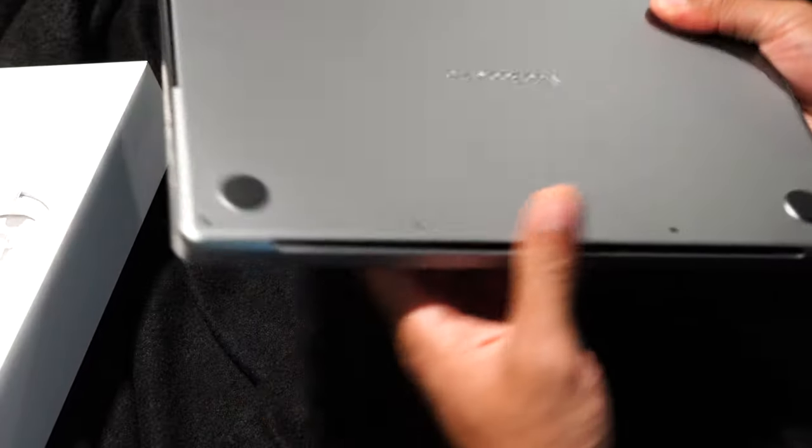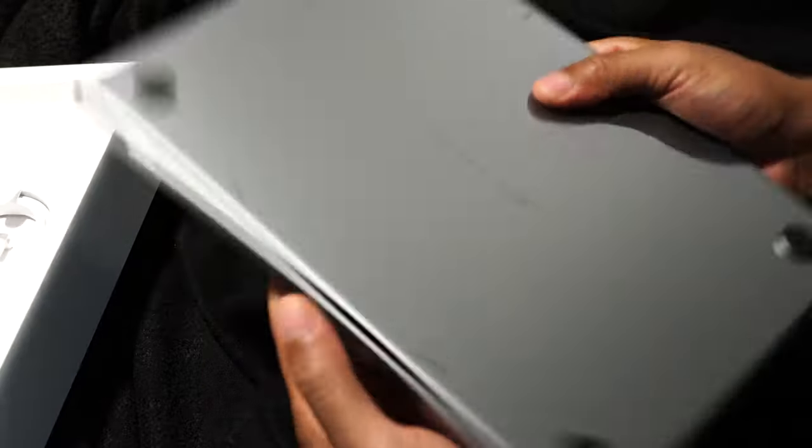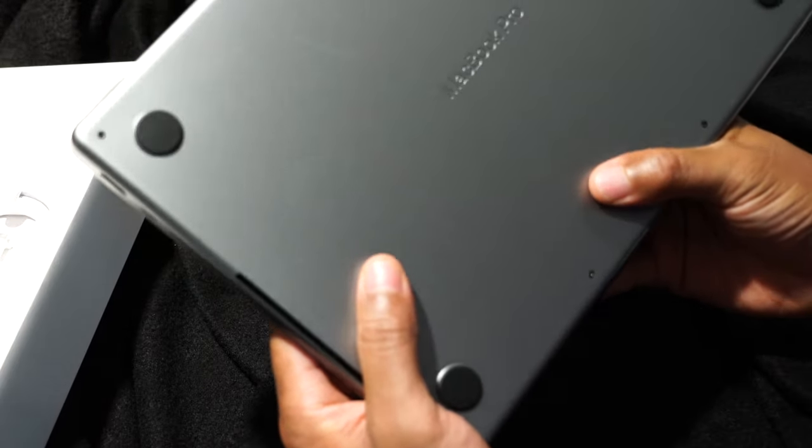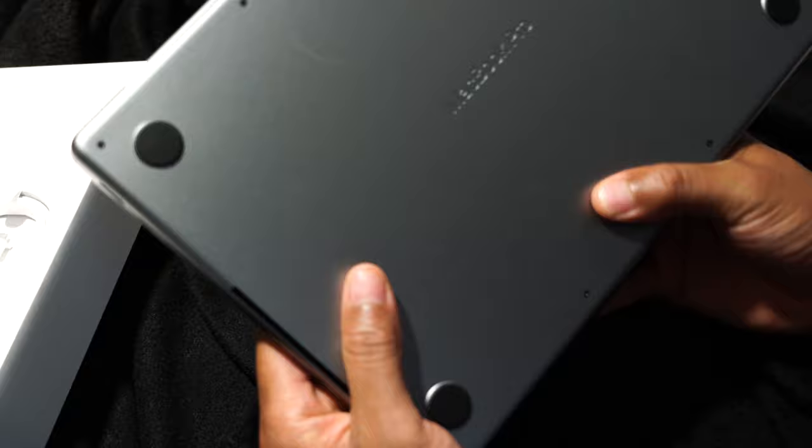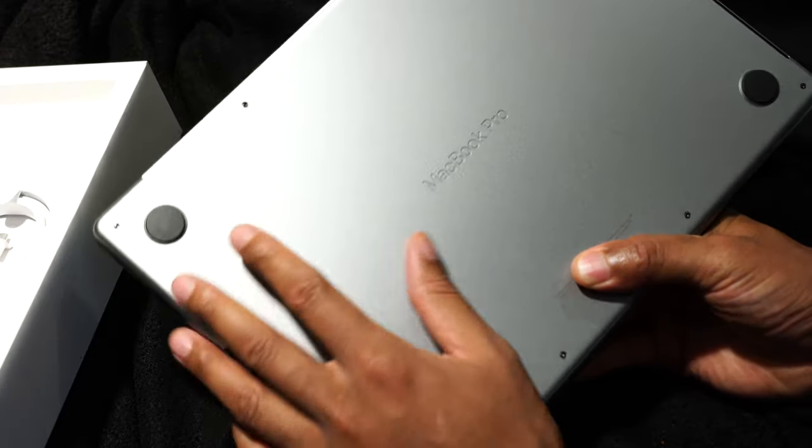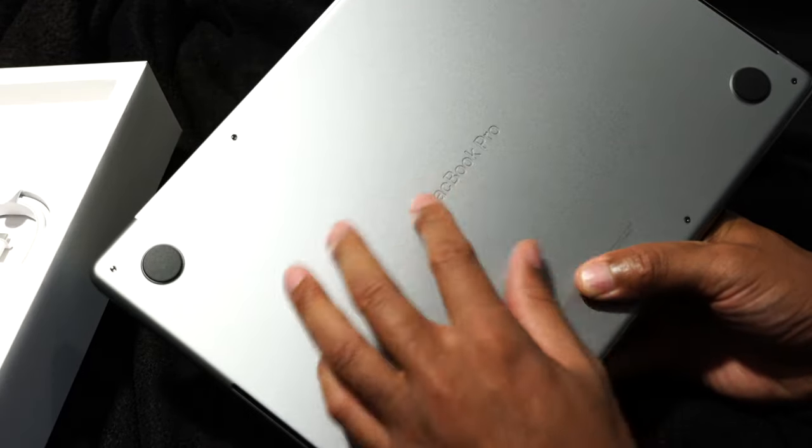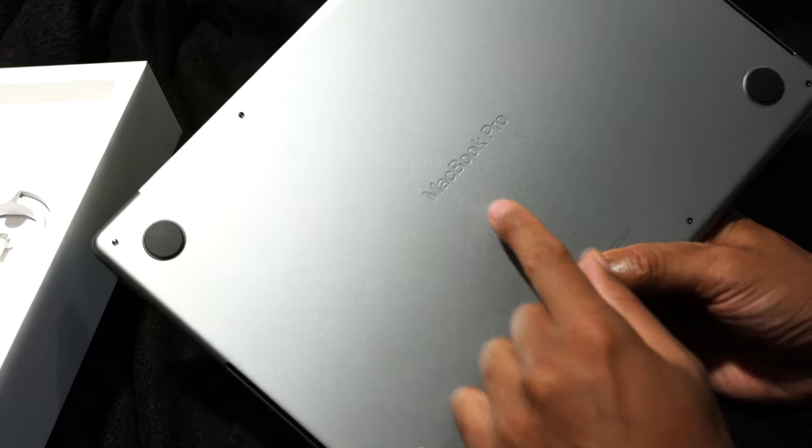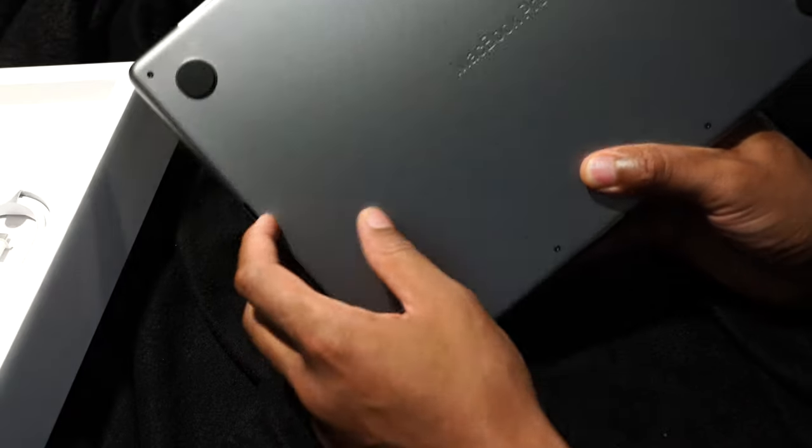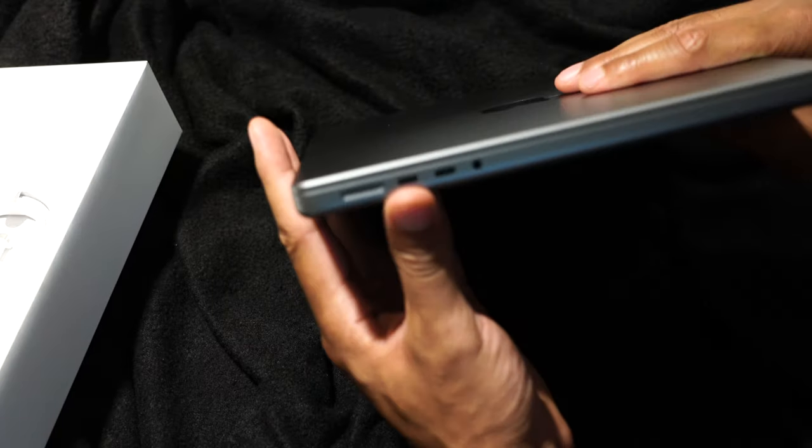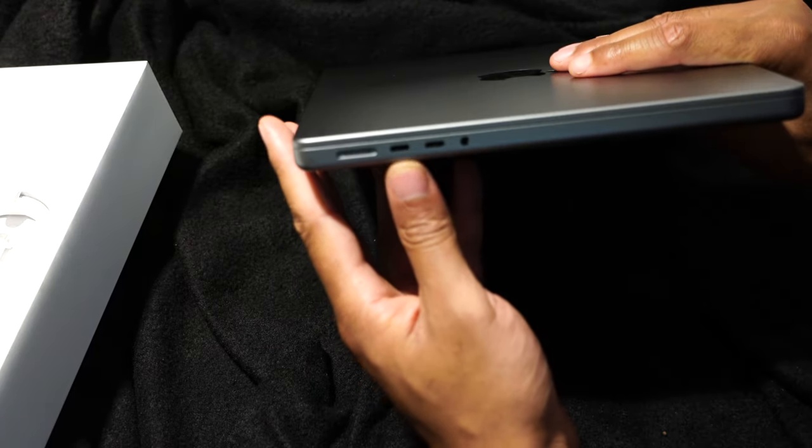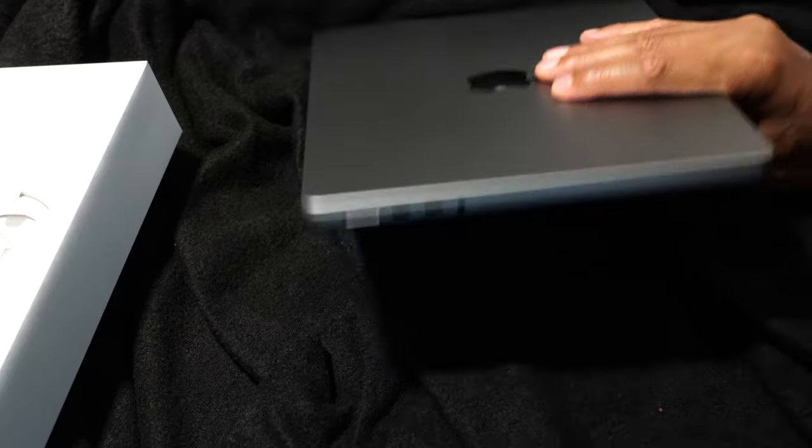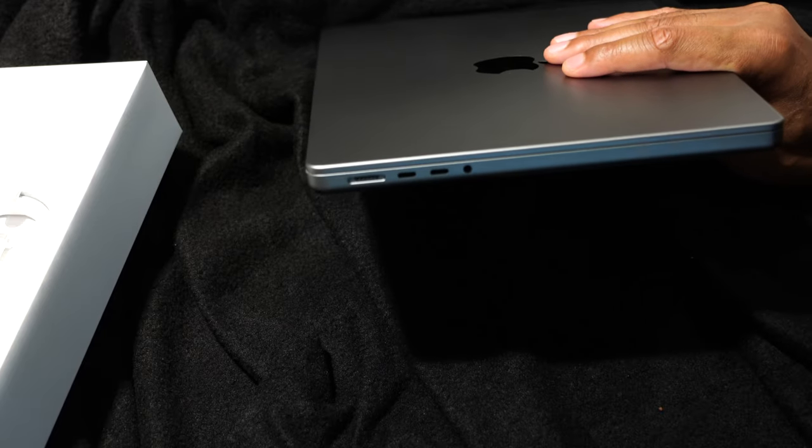Let's flip it on the backside. Of course, this is MacBook Pro on the bottom. Nice. A little bit different.